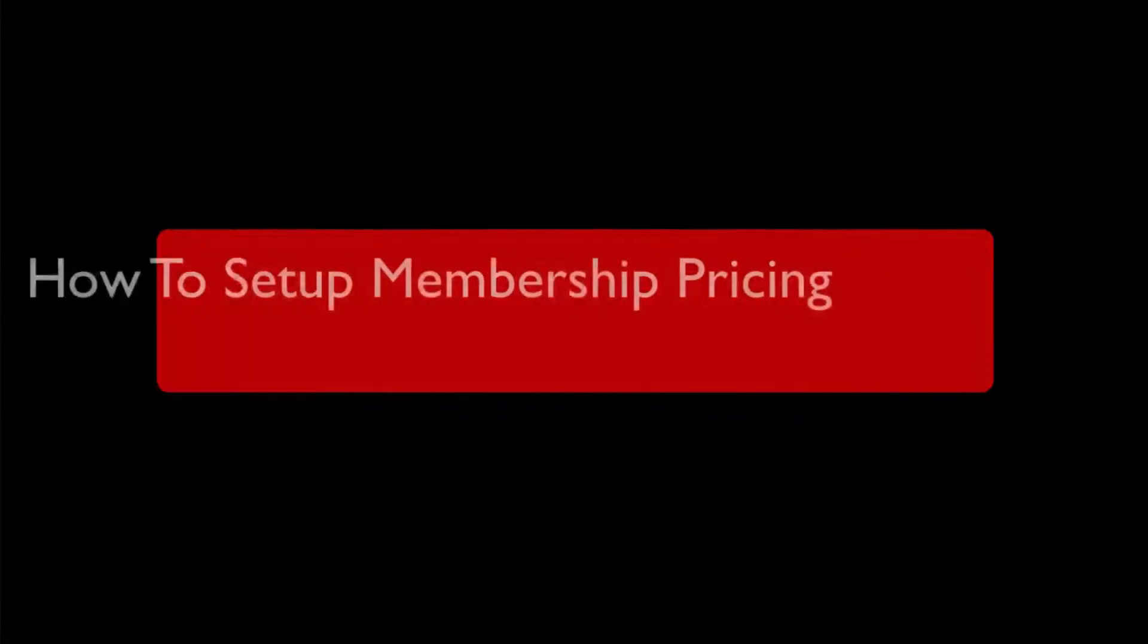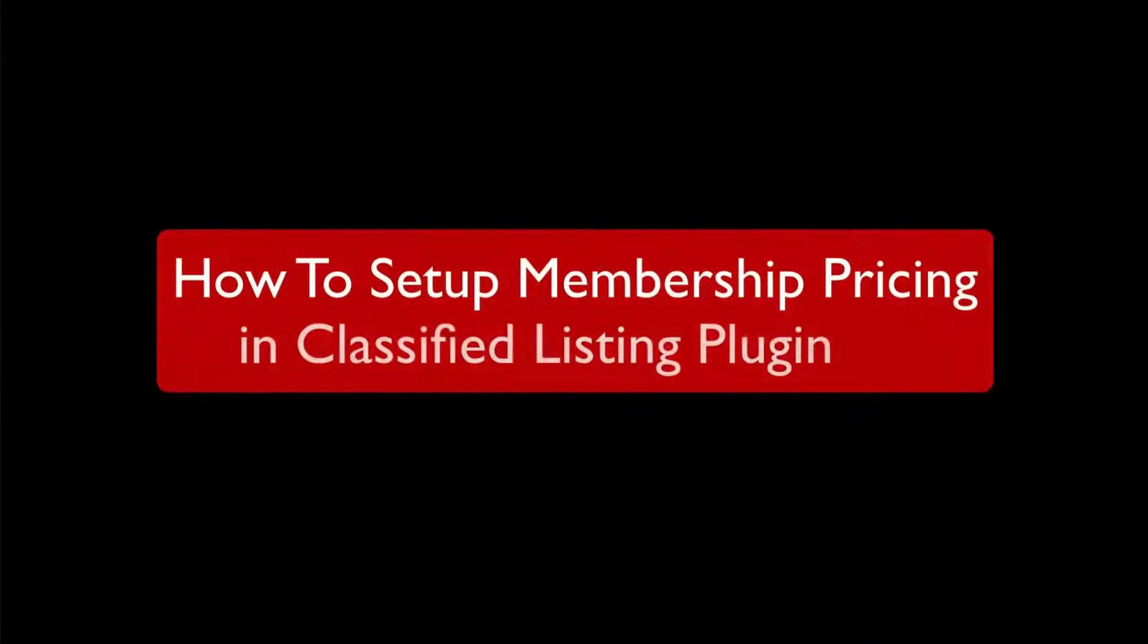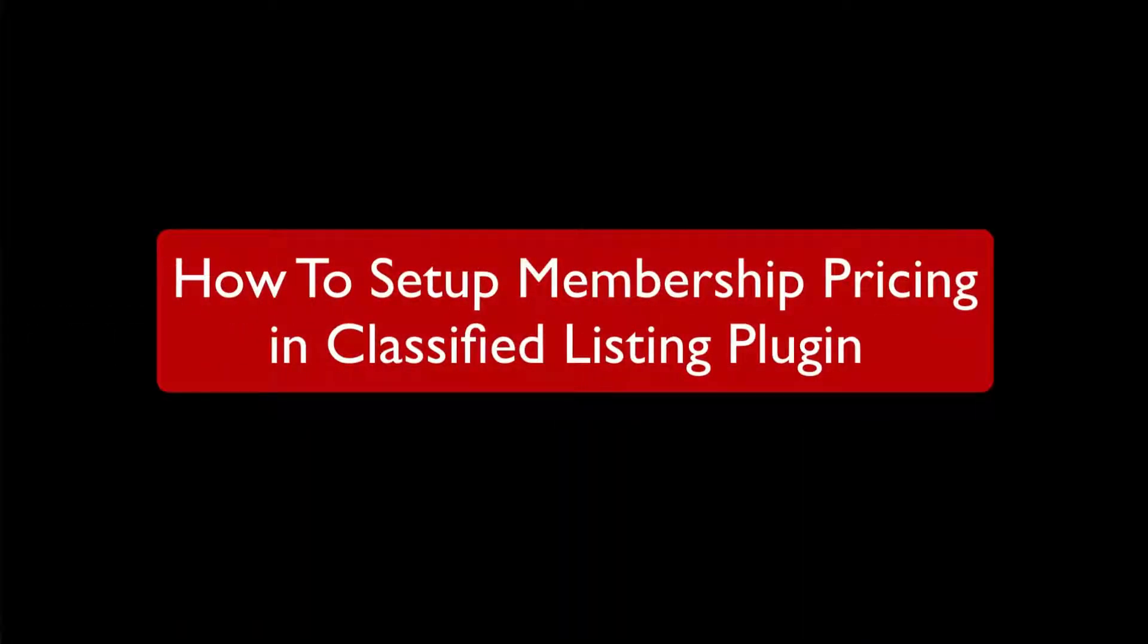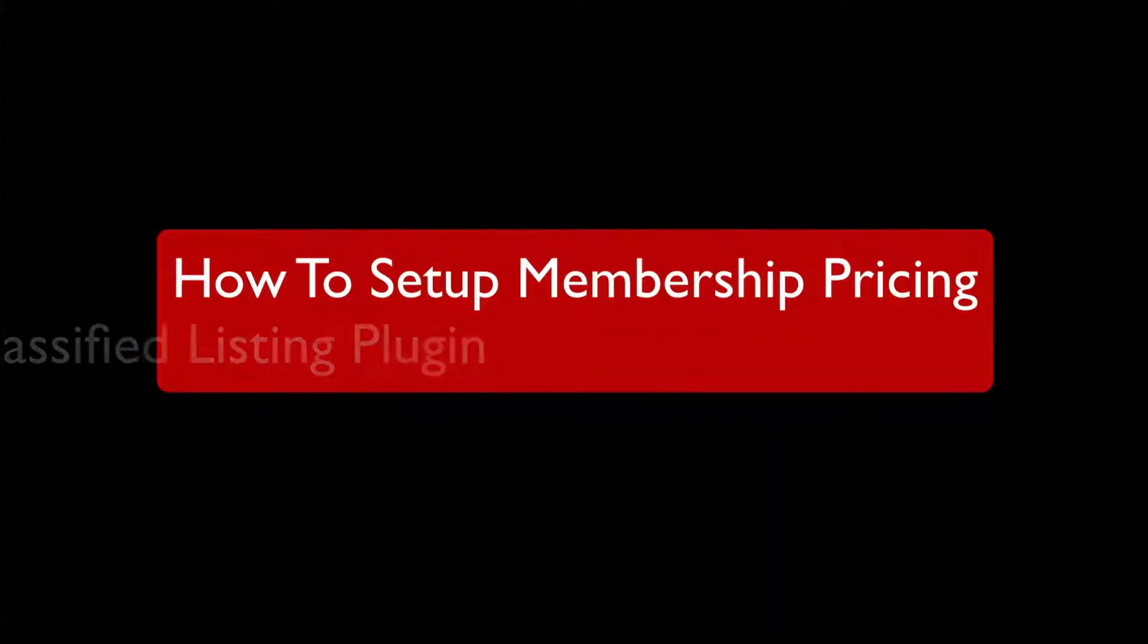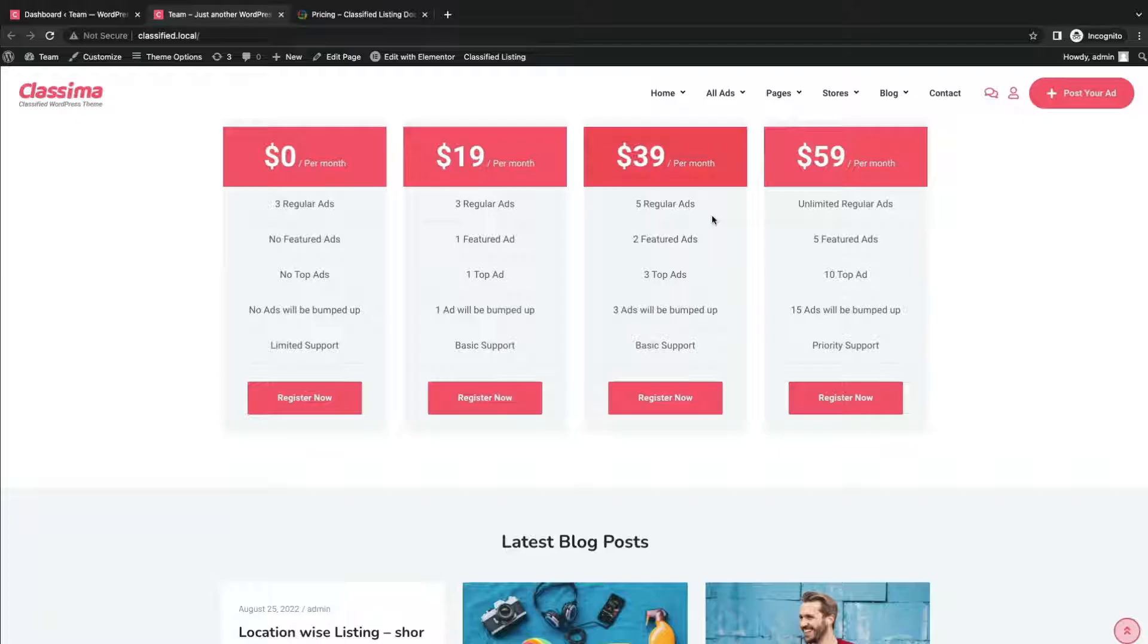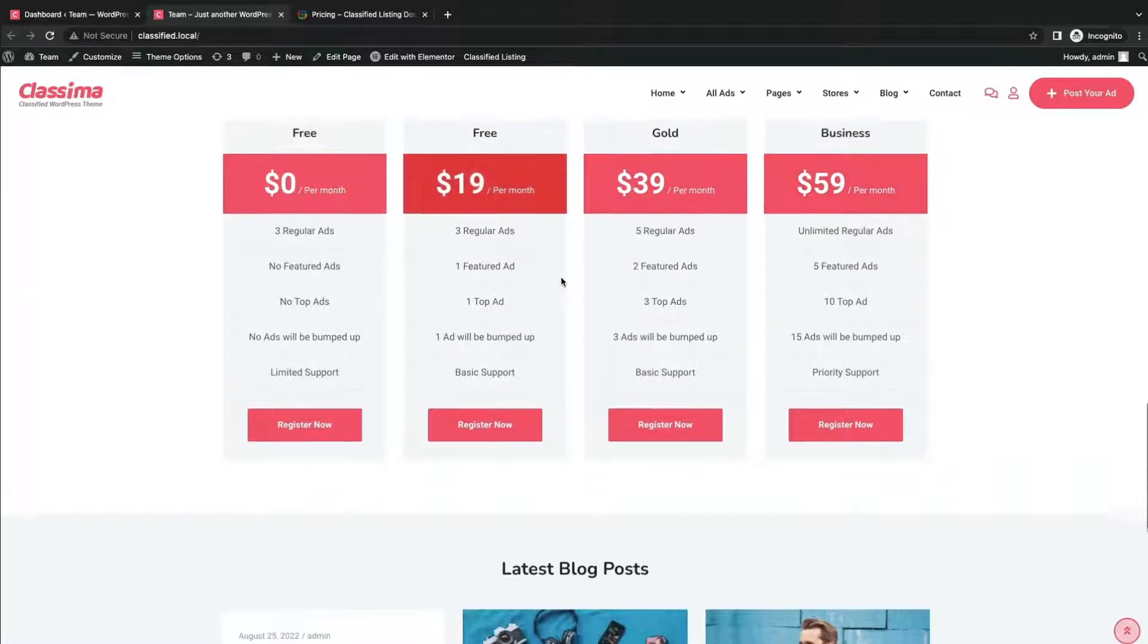Greetings from RadiusTheme. Today I will show you how to set up membership pricing in the Classified Listing plugin. This is how the membership pricing layout looks.